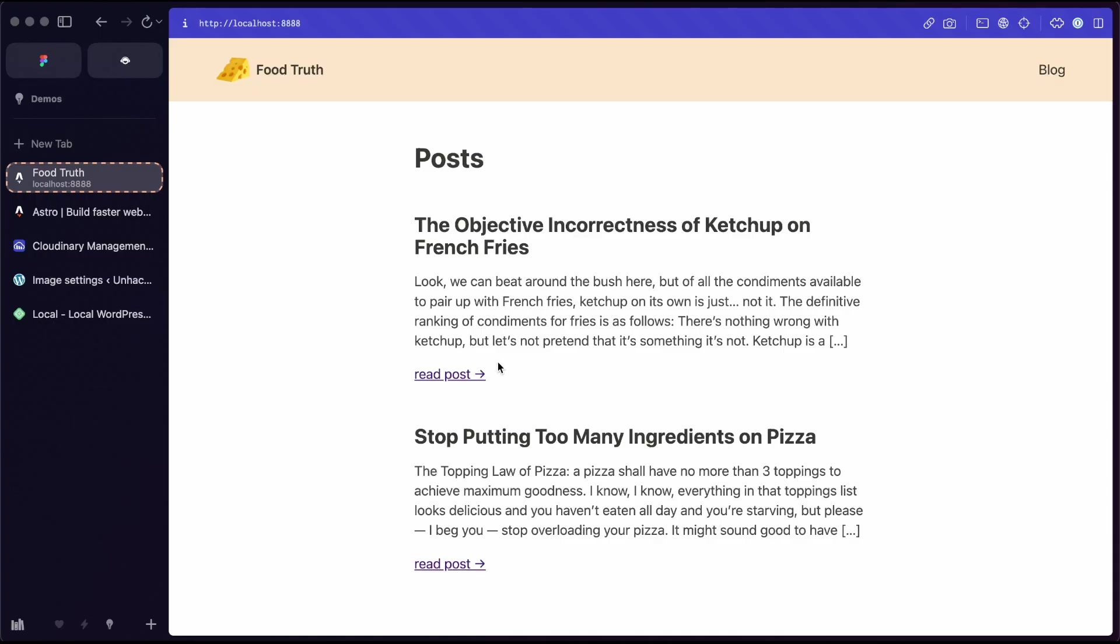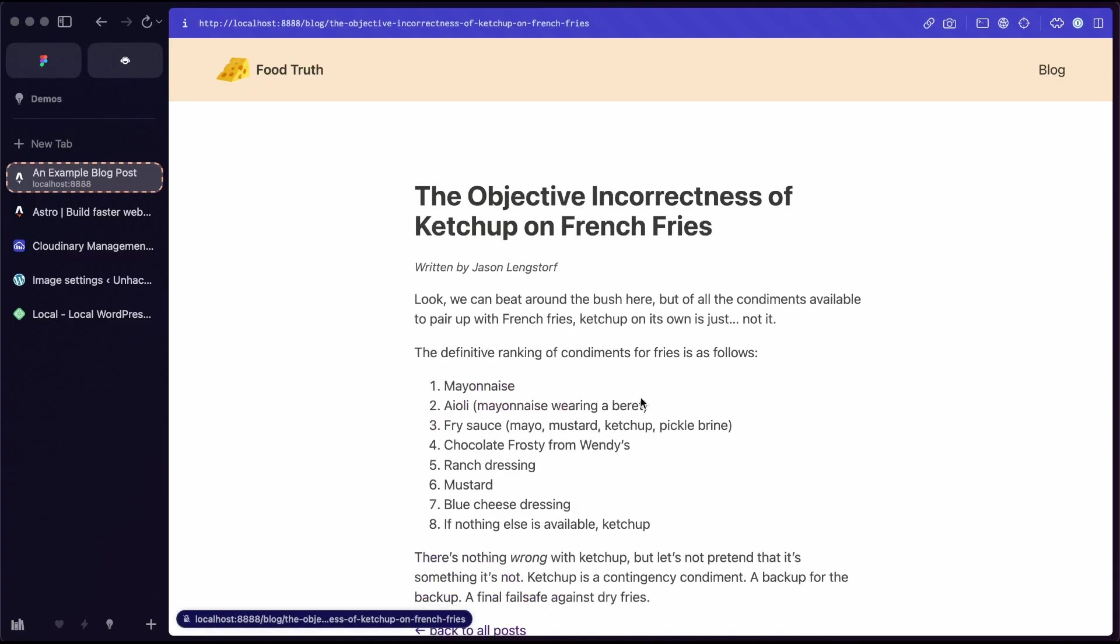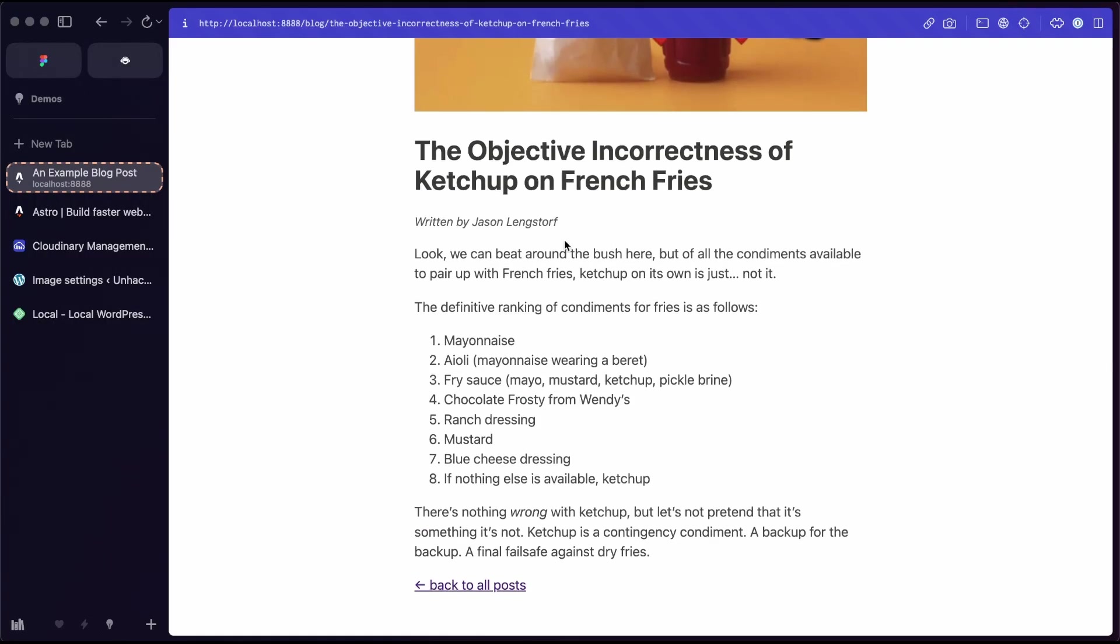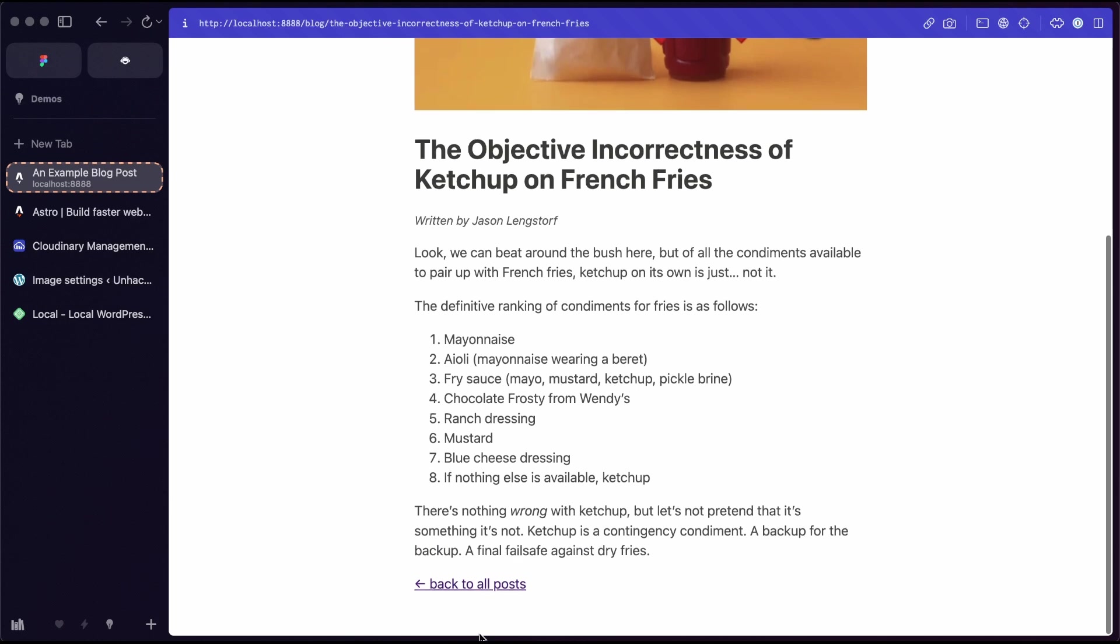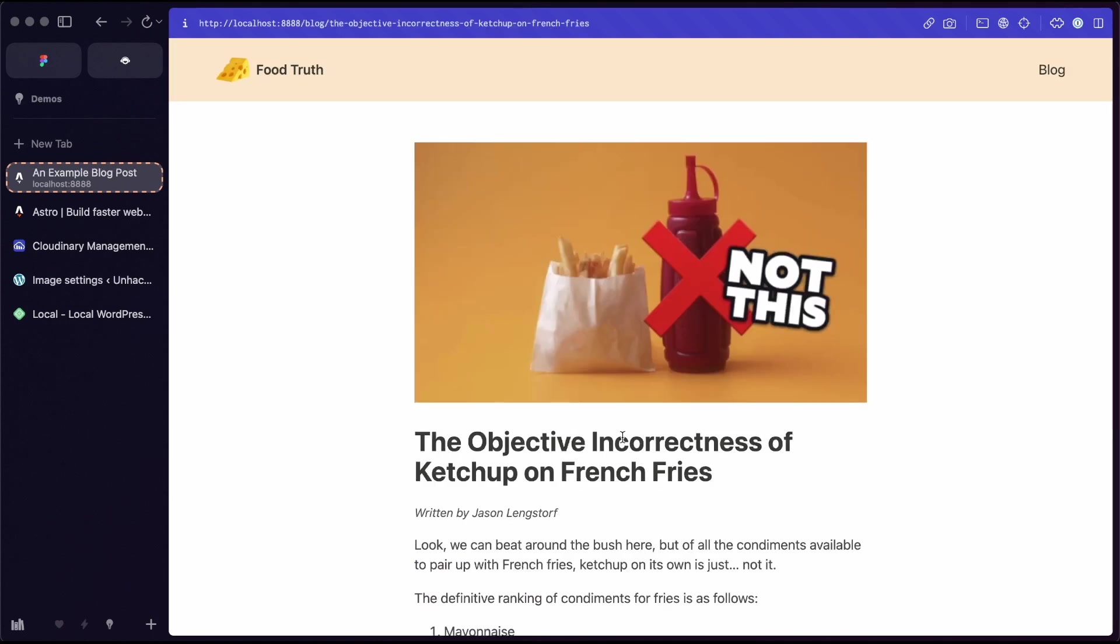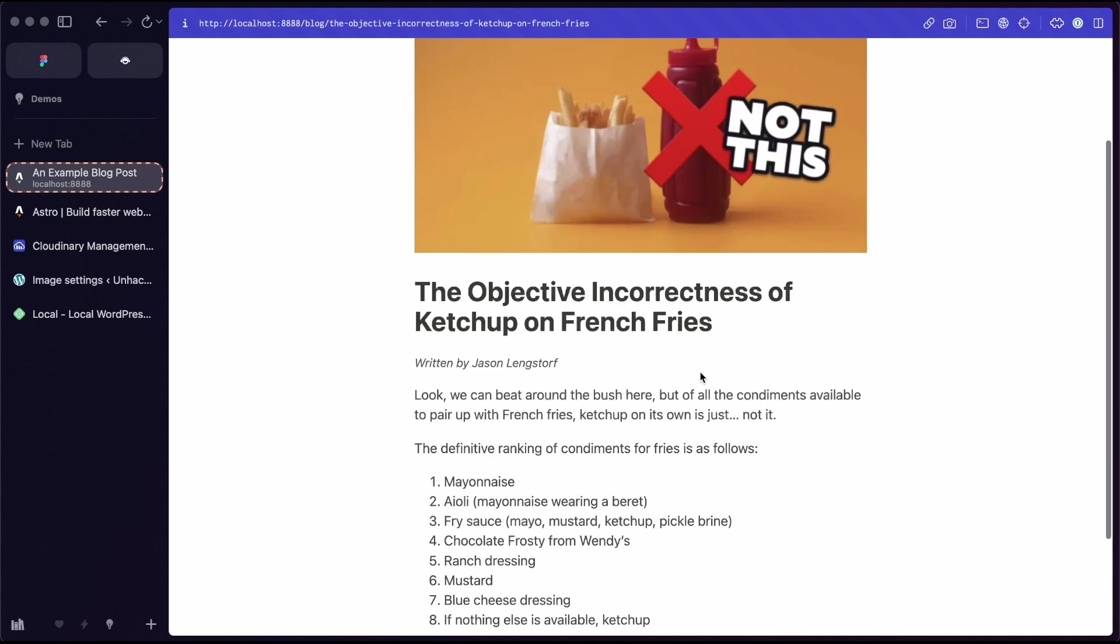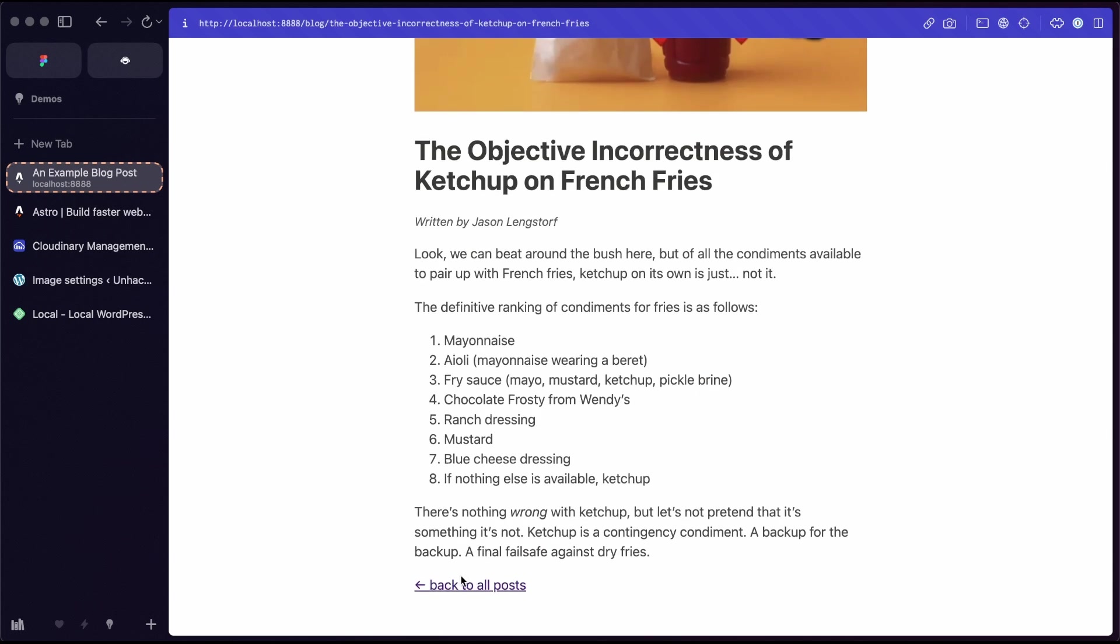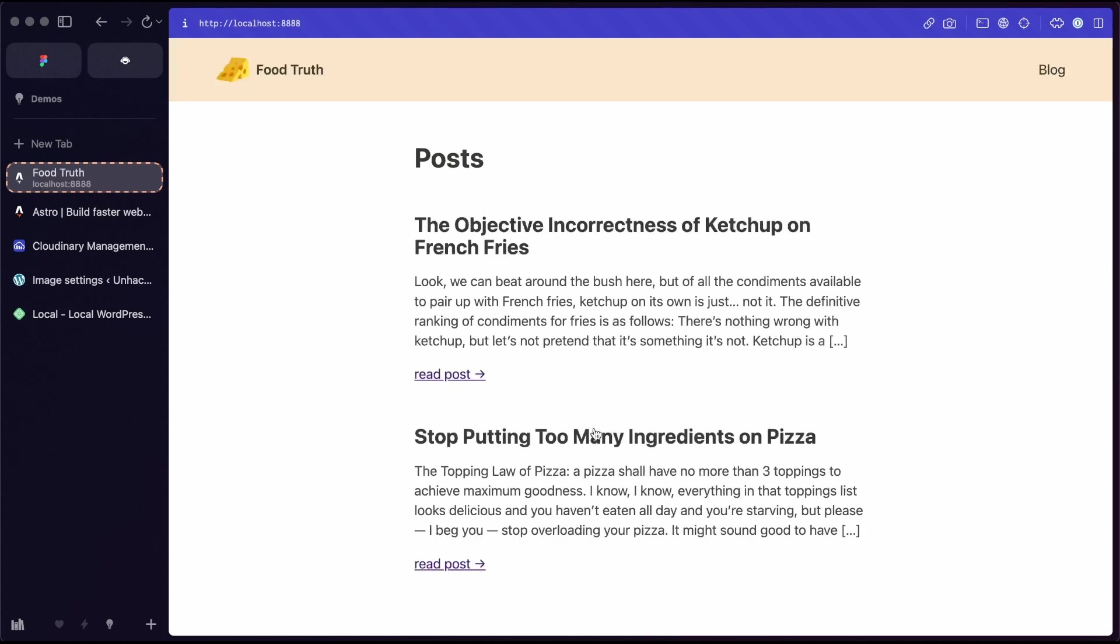Now, if we click into one of these posts, it's doing the thing. So this is a fully decoupled site. It's giving us post previews, as well as a full post listing, all pulled from the WordPress API.